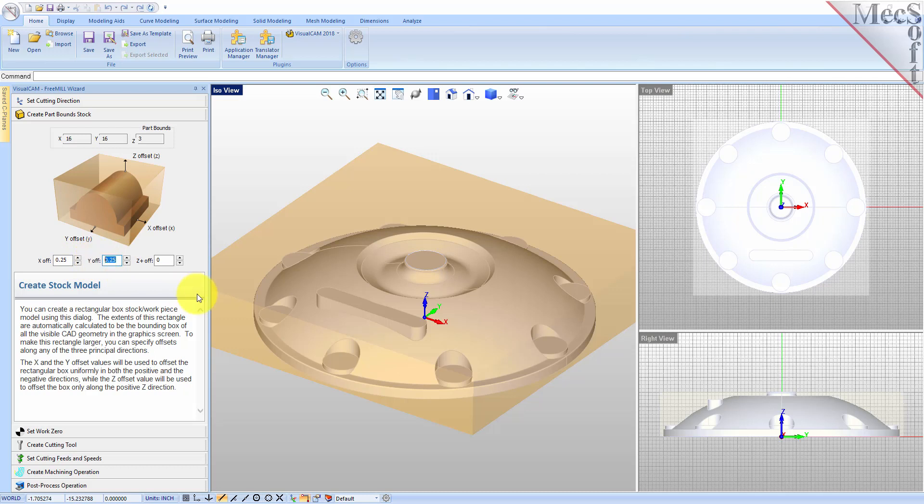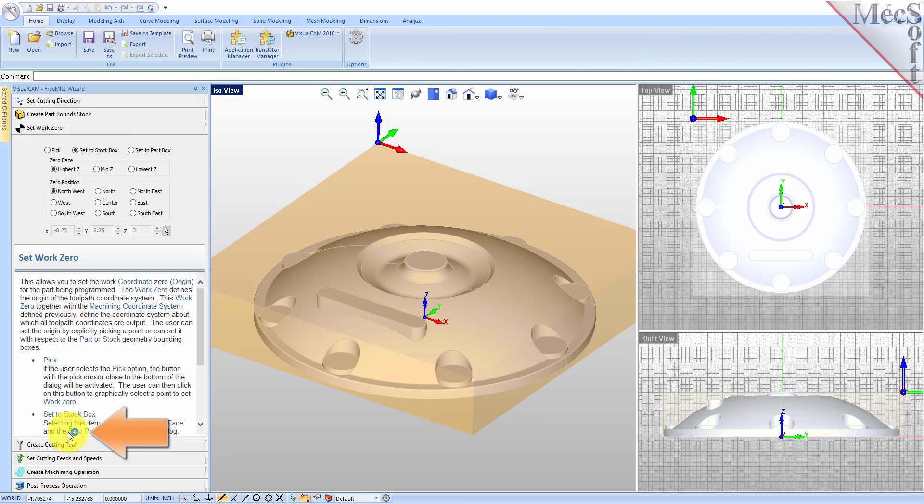With the stock defined, we can now move on to the next tab in the wizard, called Set Work Zero. This tab is used to define the program origin, referred to as the work zero. There are three options to choose from.